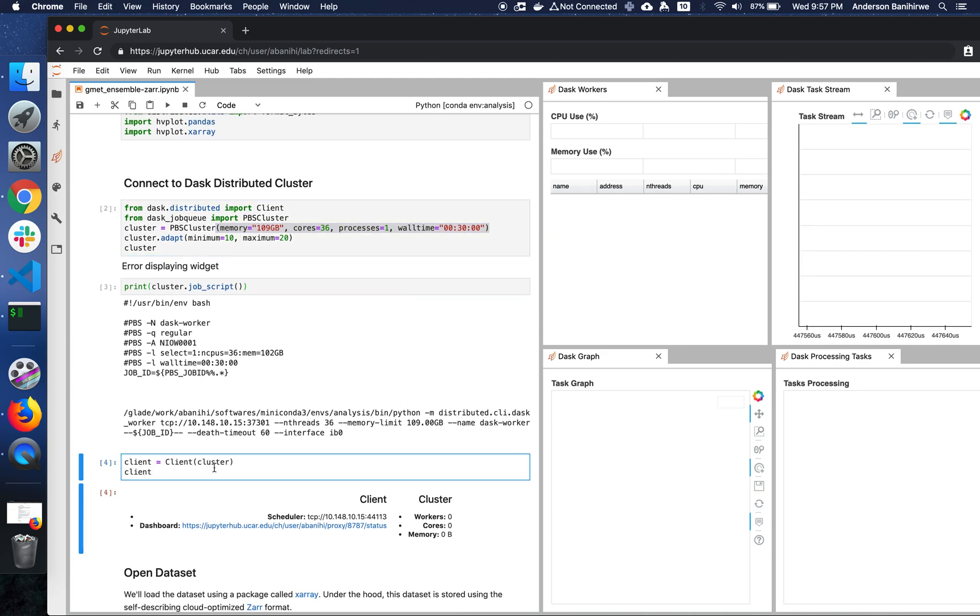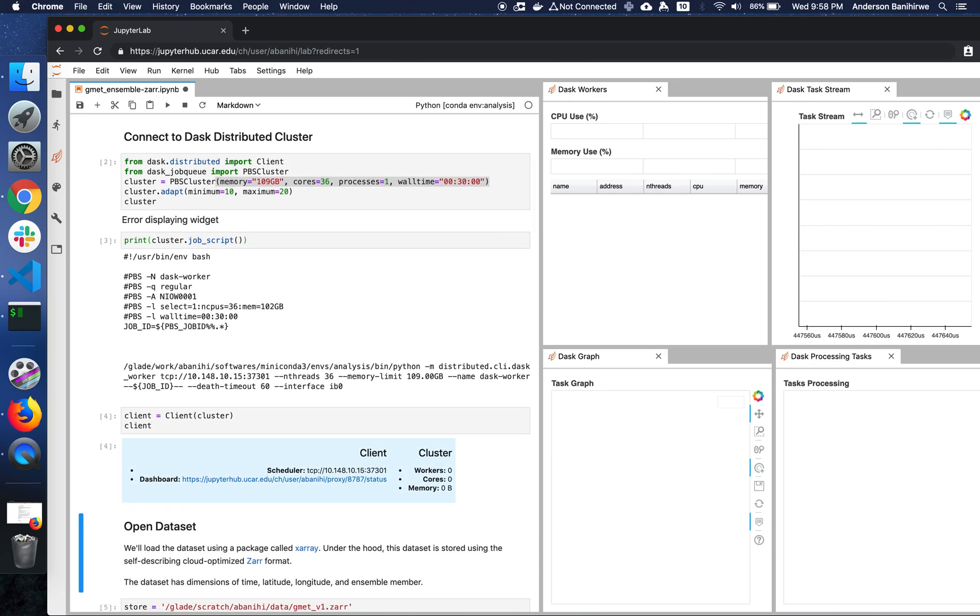Okay, so now let's connect our client to this cluster. Even though we don't have workers, we can still go ahead and actually do that. It will just get updated.